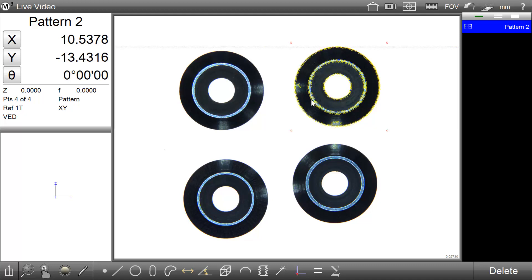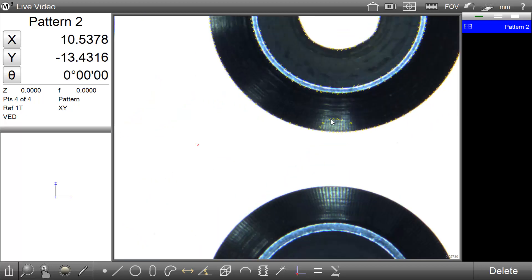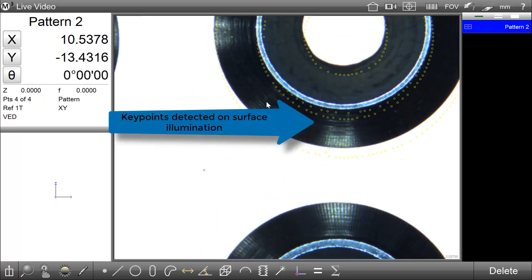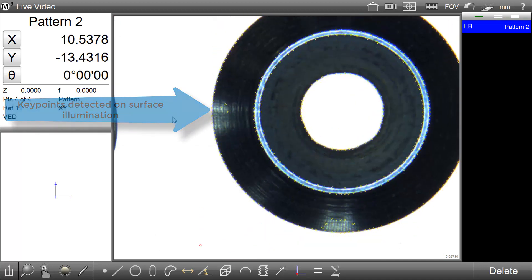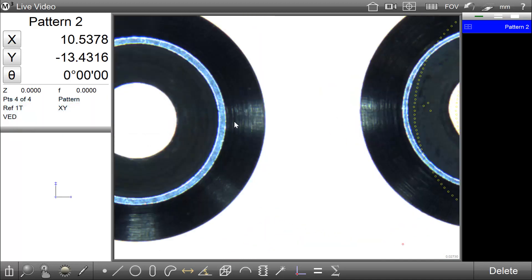There are effectively two reasons to remove key points from a model when authoring a part program in the M3. One of those reasons is because those key points have been detected on surface illumination, pixel noise, or some other part of the image, and that particular edge is not likely to be present part to part. Surface reflection is a perfect example of this.